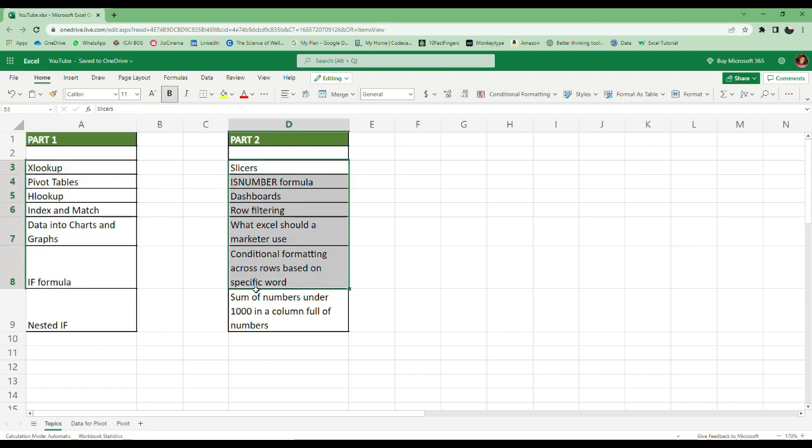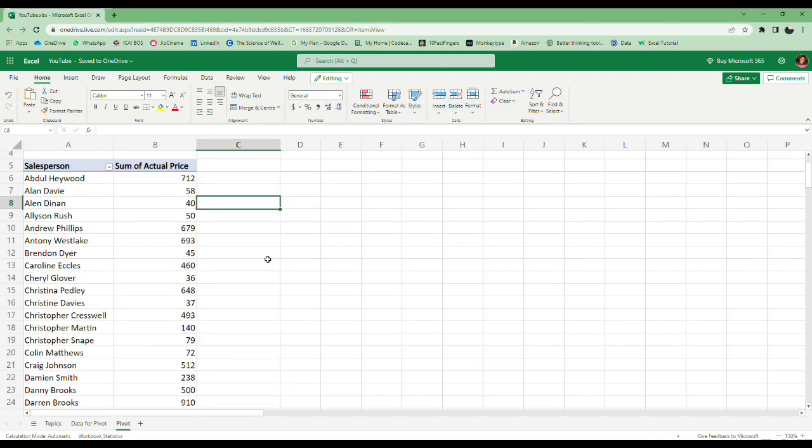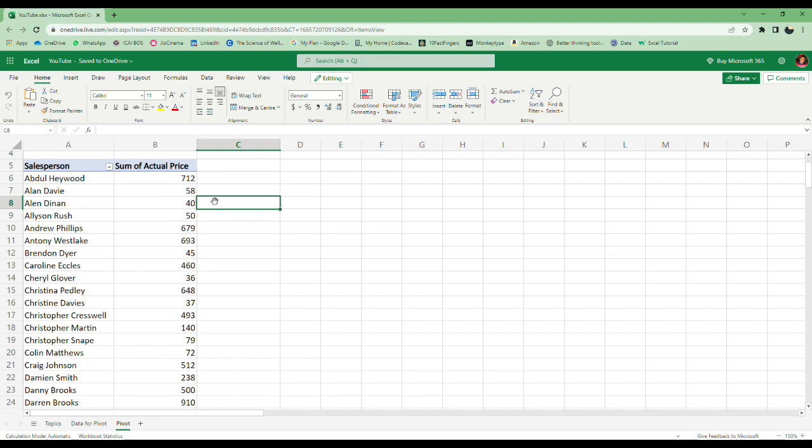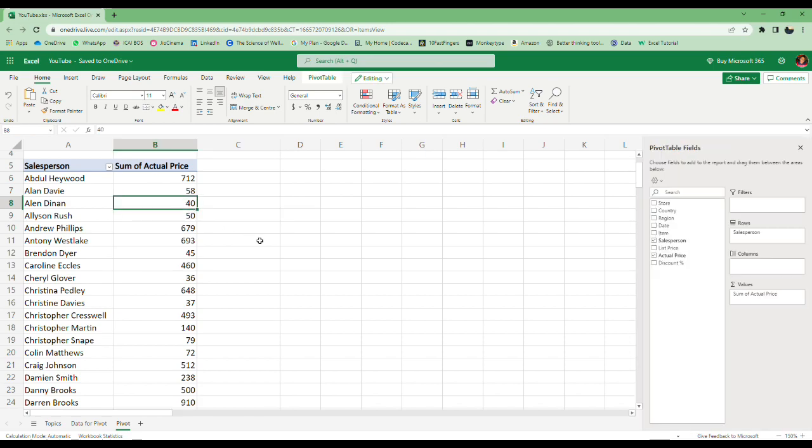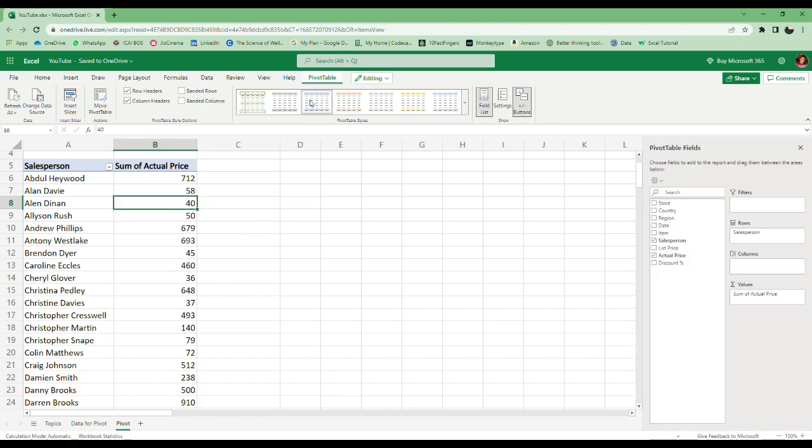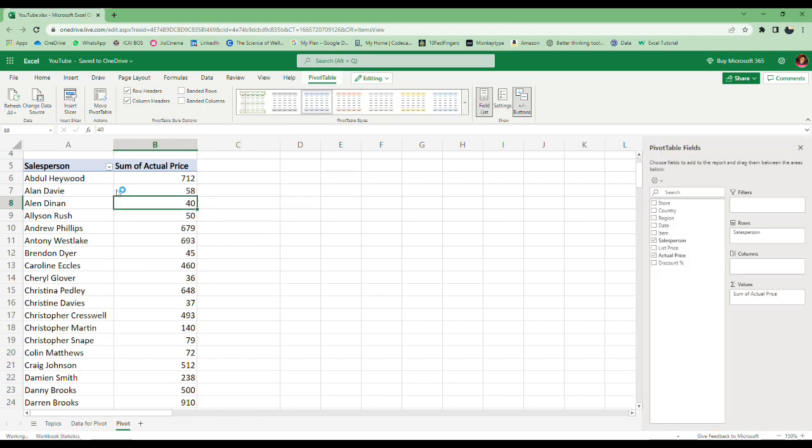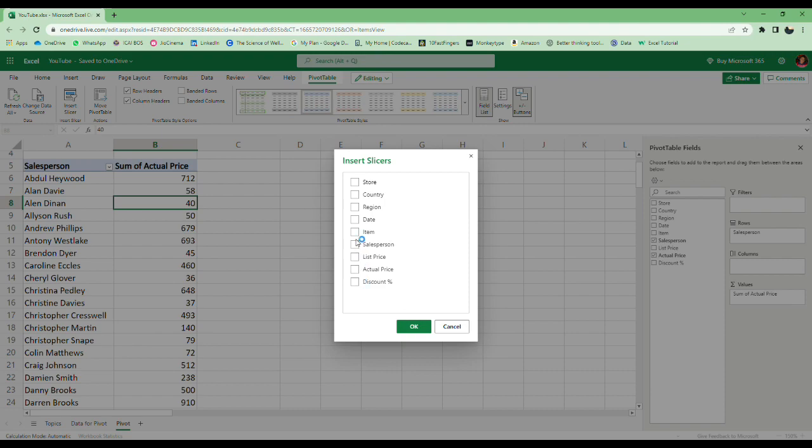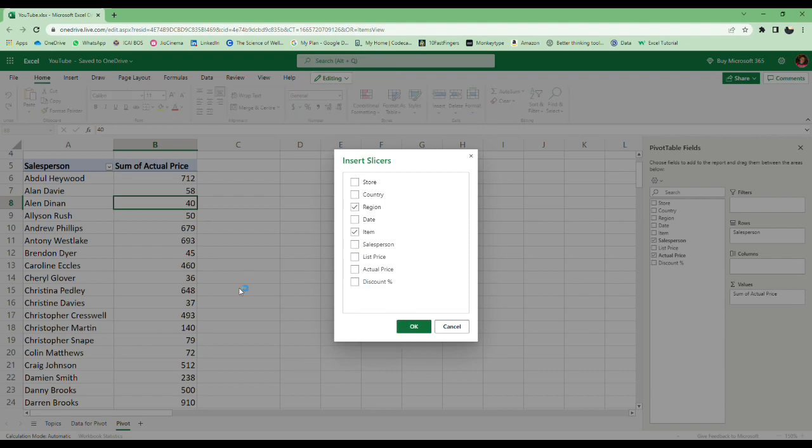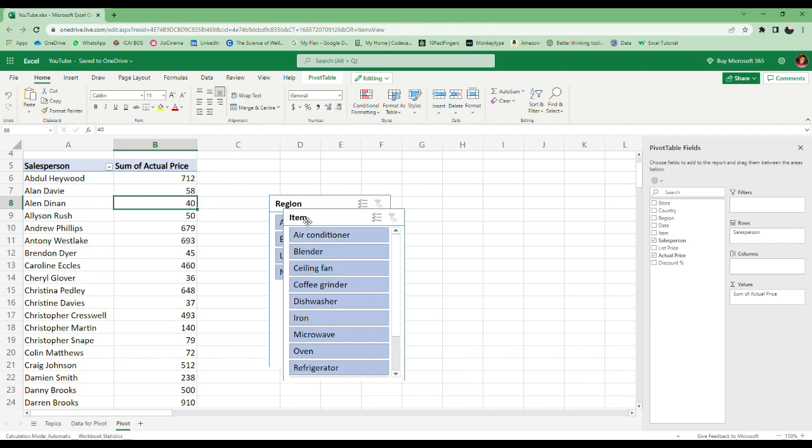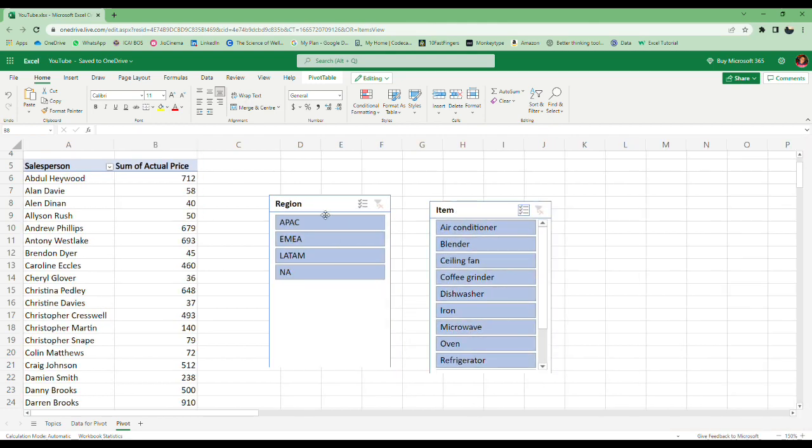Let's begin with these seven topics. The first one is slicers. Here we have a pivot table for actual price according to salesperson. Click somewhere in the pivot table, go to pivot table settings, insert slicer, and select any of the columns that you want to filter, like region and items.